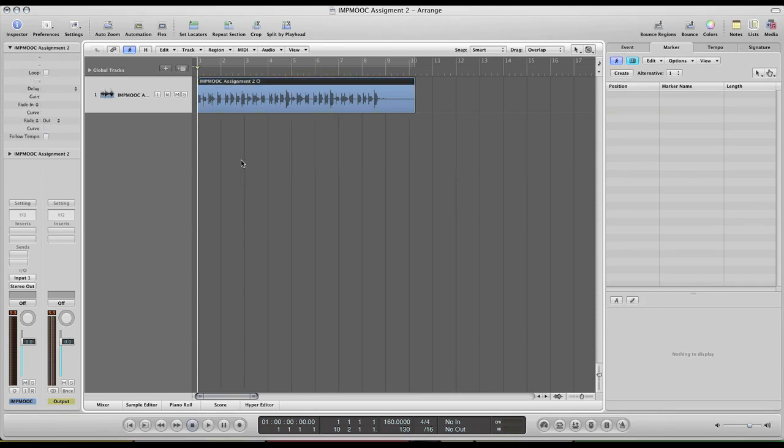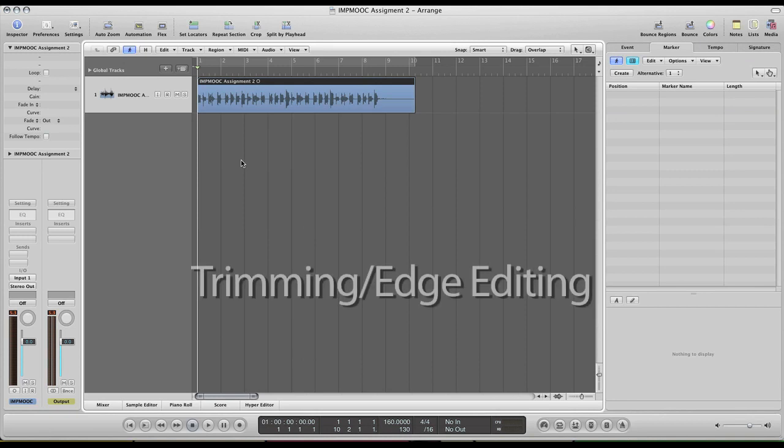So the first one we're going to go over here is trimming. Trimming is probably one of the most essential tasks in audio editing in that it will be done a lot to adjust performances and audio regions based on the takes.